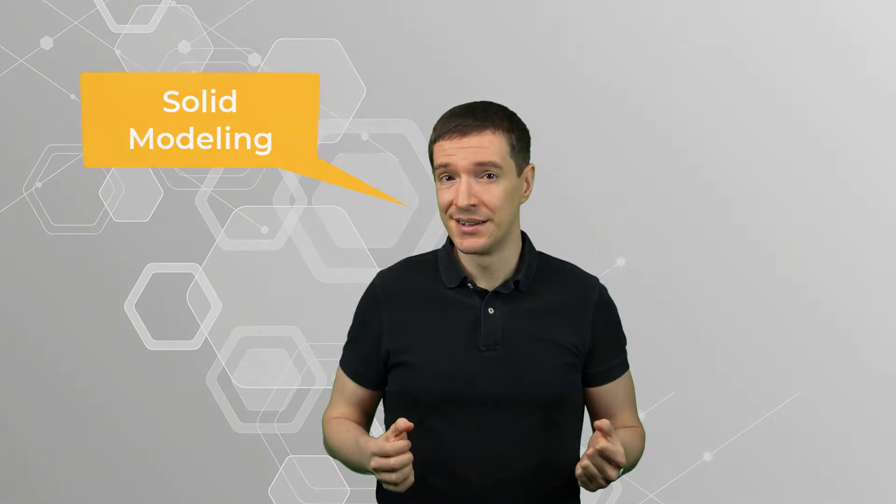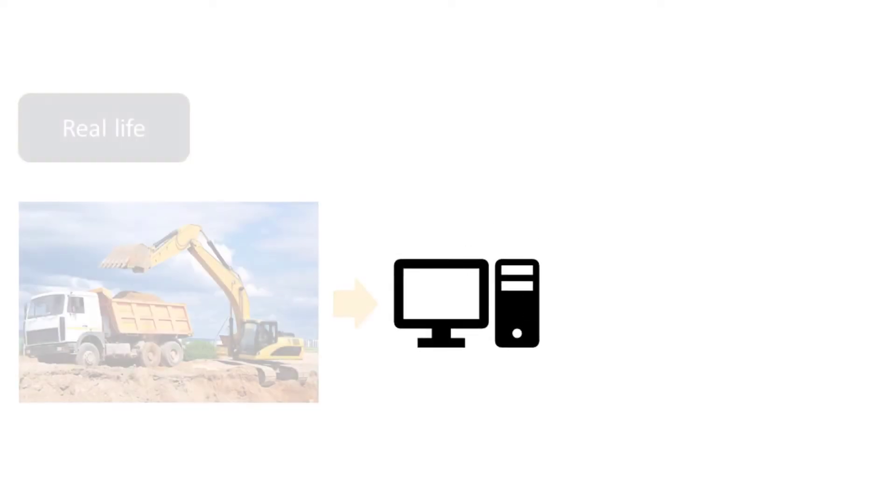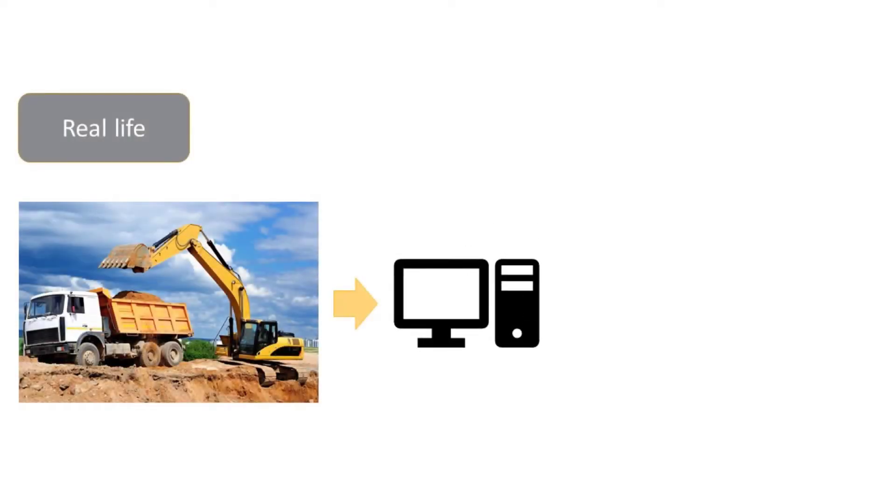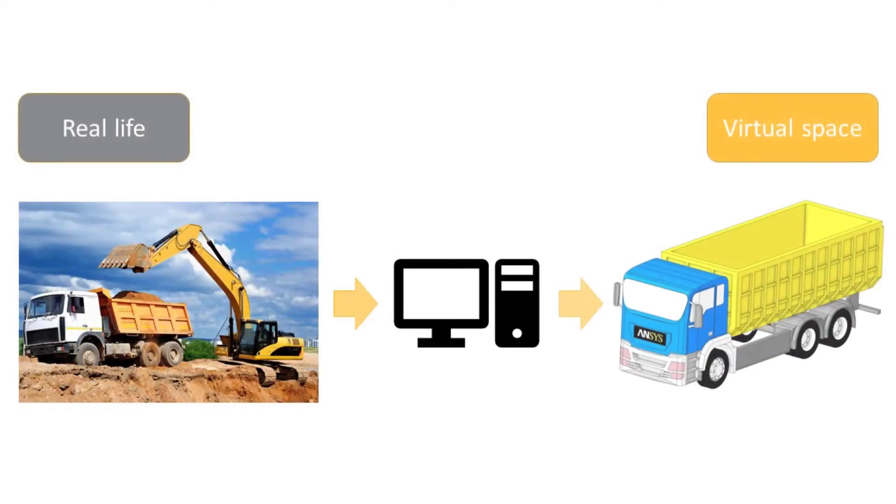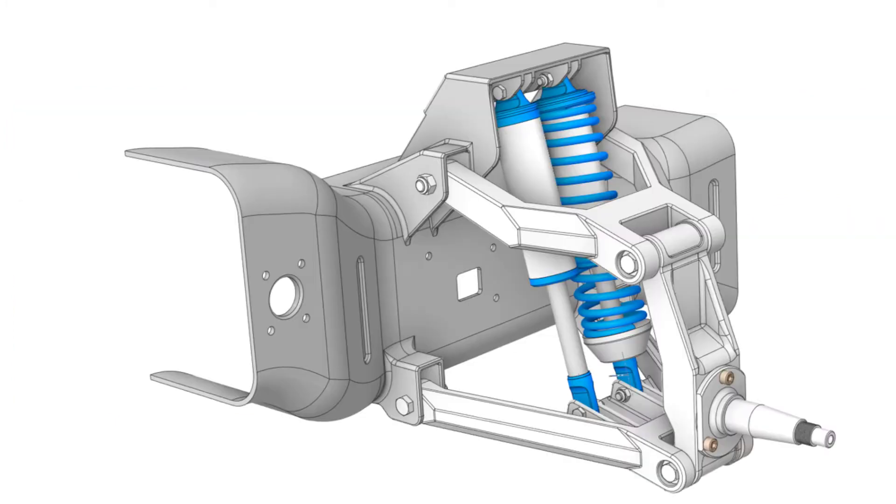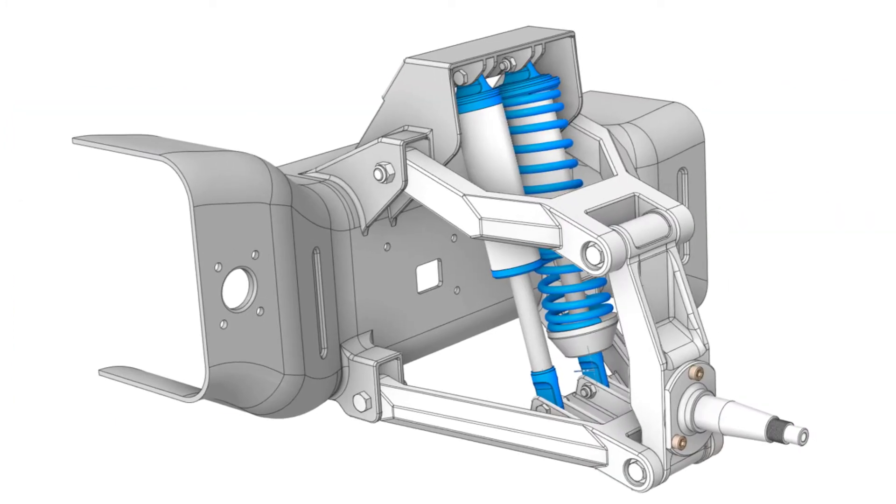In the last few decades, a new form of modeling has become more and more popular, and that is solid modeling. Simply using our computers, we can take a real object and replicate it in a virtual space.